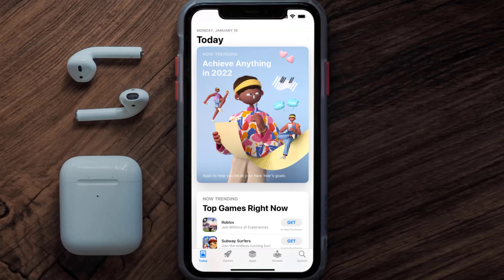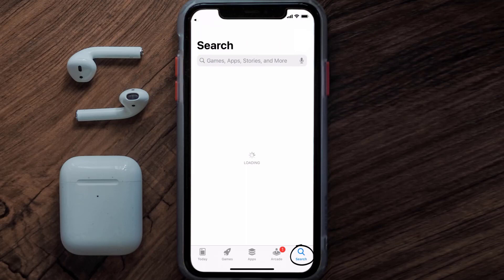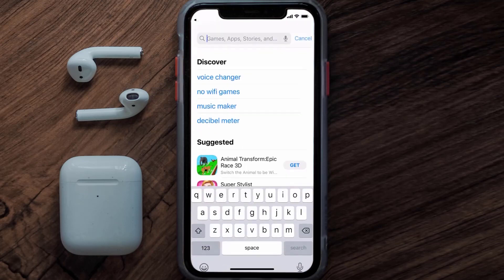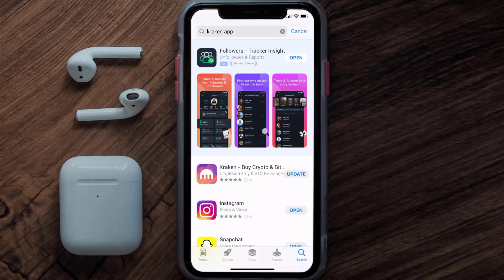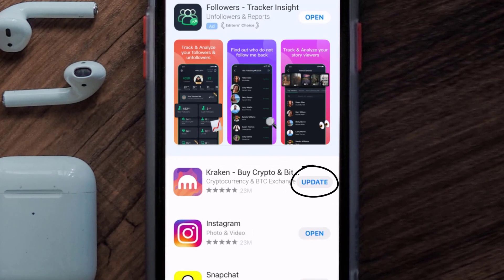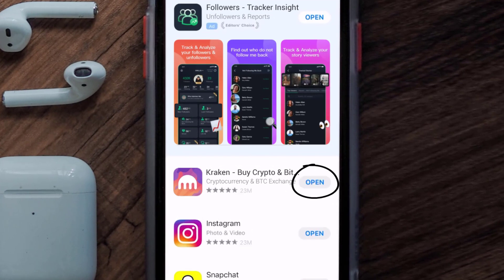Open up the App Store on your device and then tap on the search icon in the bottom right corner. Search for the Kraken mobile app, and if you see an update button right next to the app name, simply tap on it to make sure you're running the latest version.